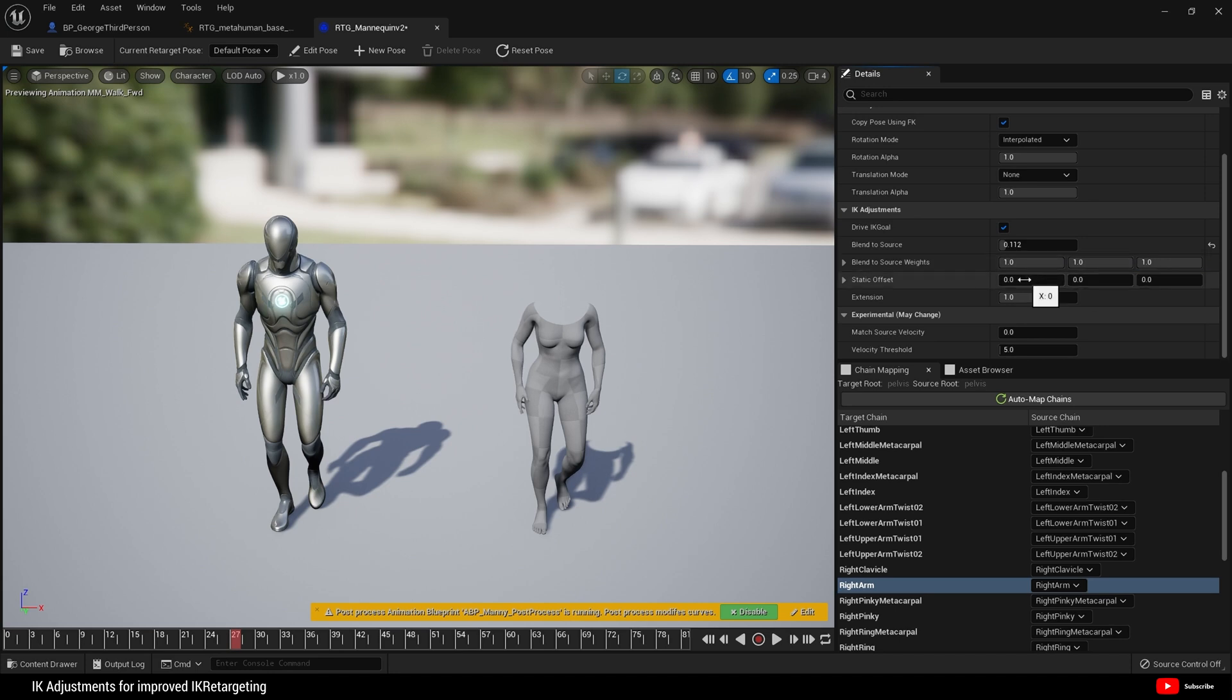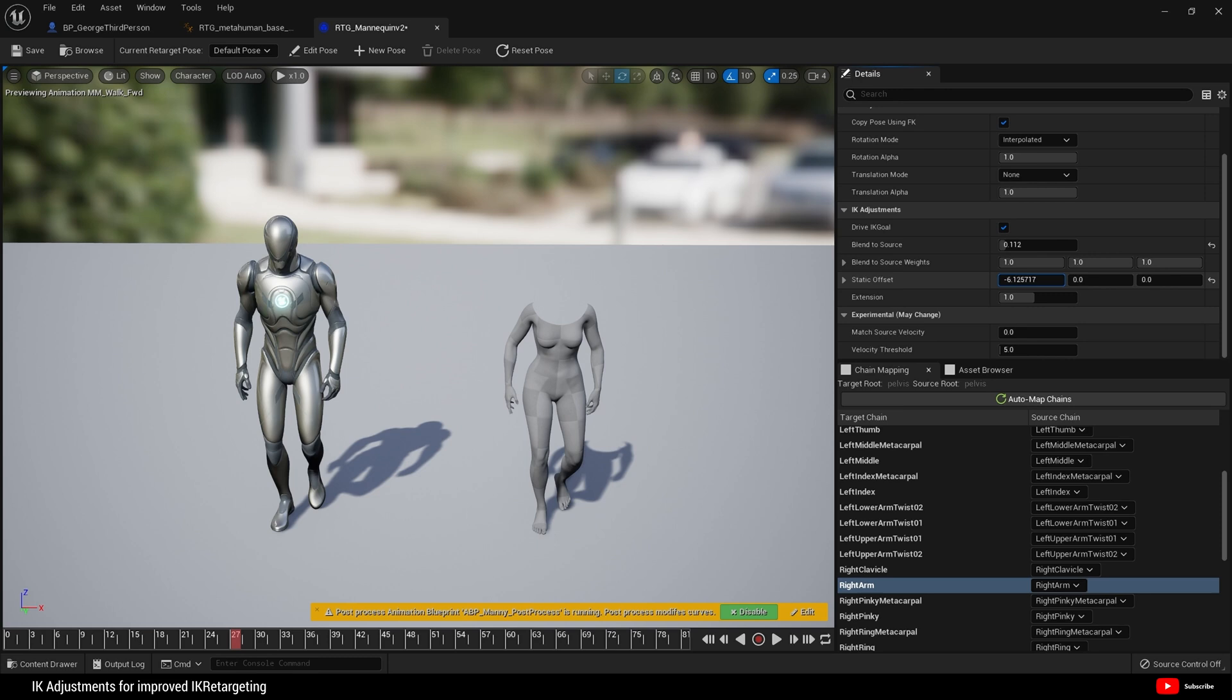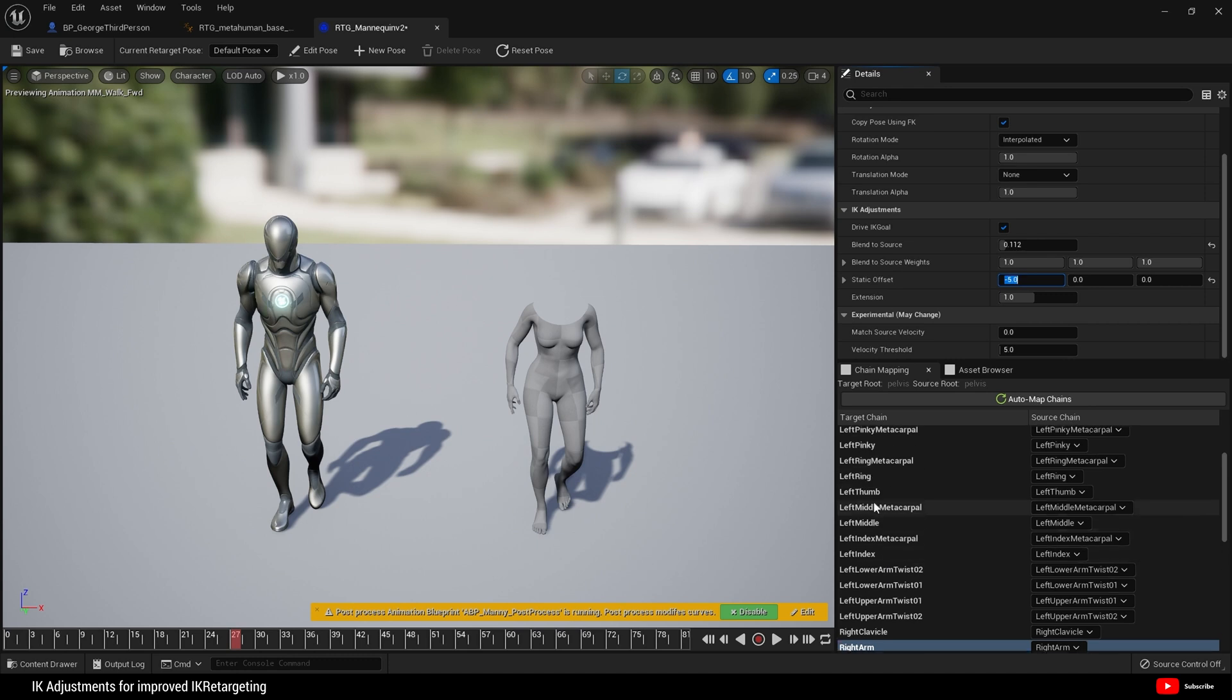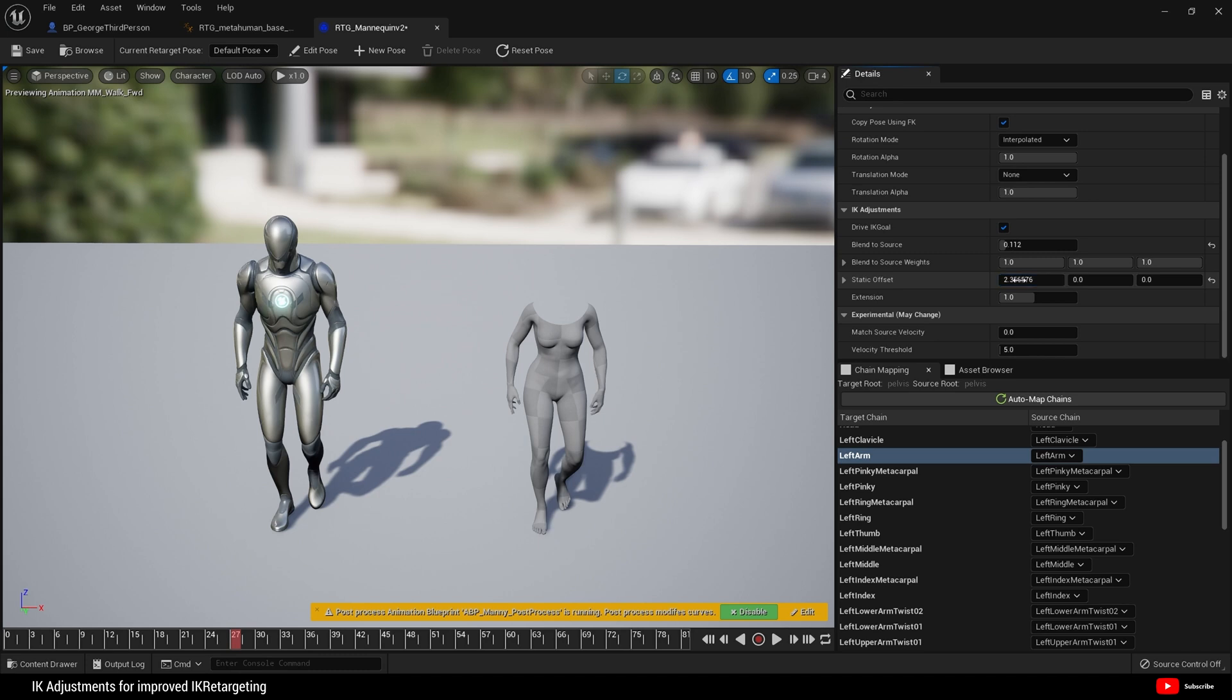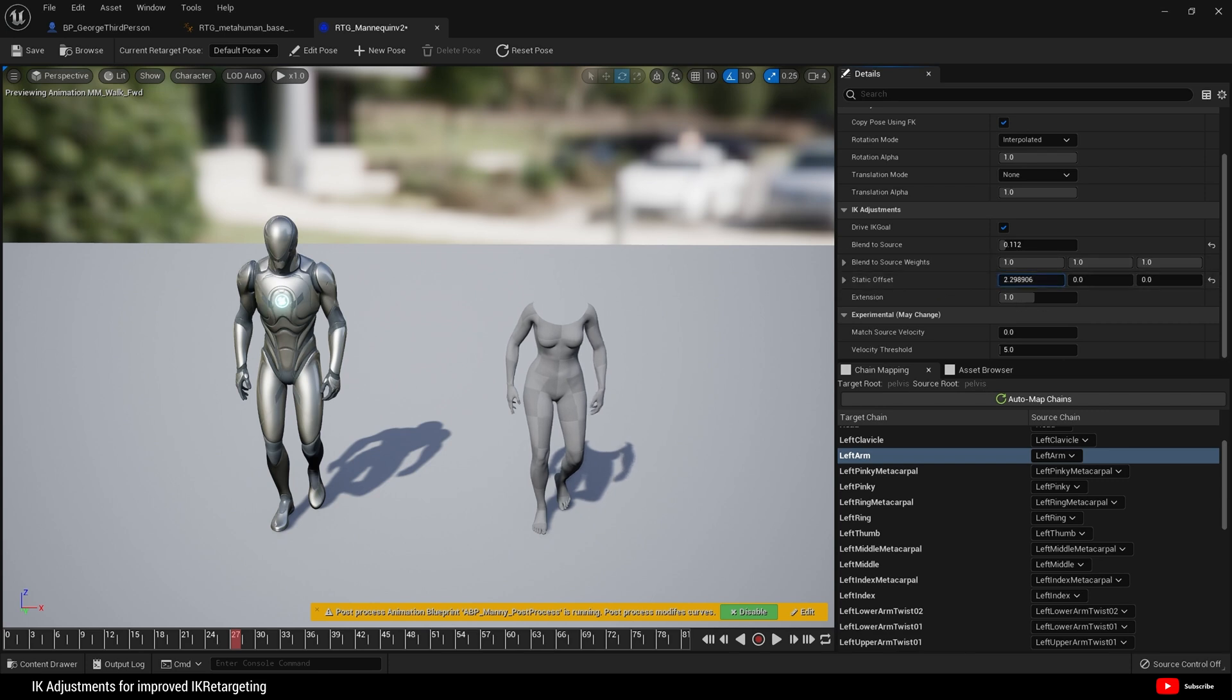There we go. I think in this case I'm going to come to static offset and I'm going to just pull it away from the body like so, probably minus five. Yeah, minus five. Then I instantly want to go over to my left arm here.